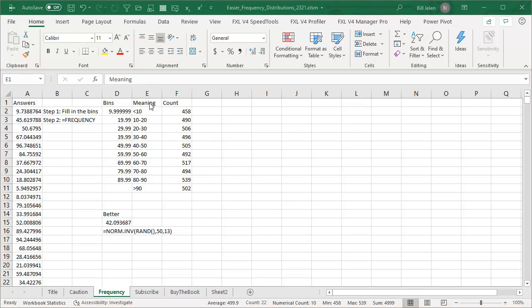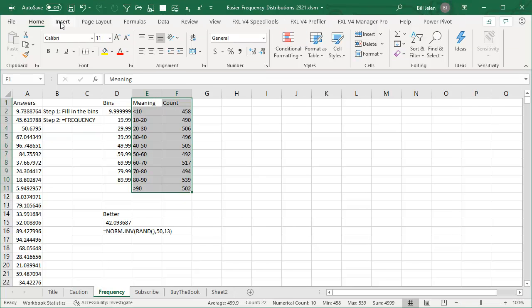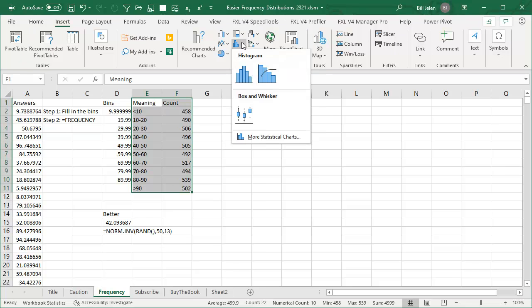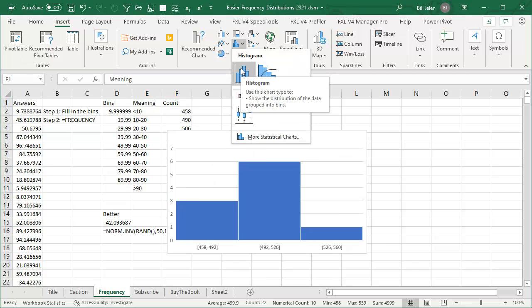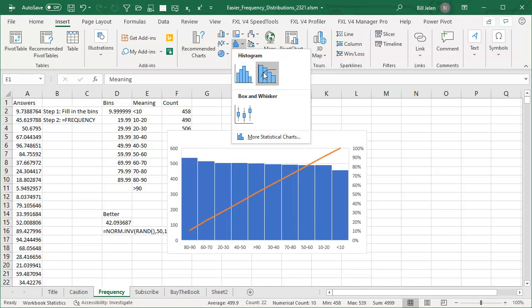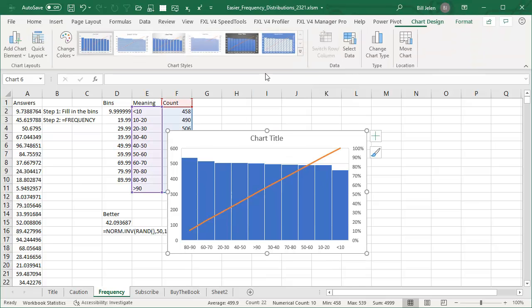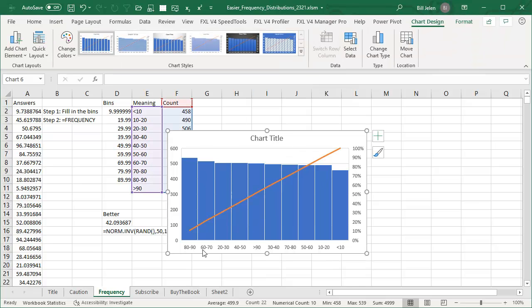All right, now you want to see how this looks. Now there is a brand new chart type that will handle this for us, but unfortunately, there's a bug. So if you come here to the statistics charts, and hover over histogram, see it's doing the wrong thing.